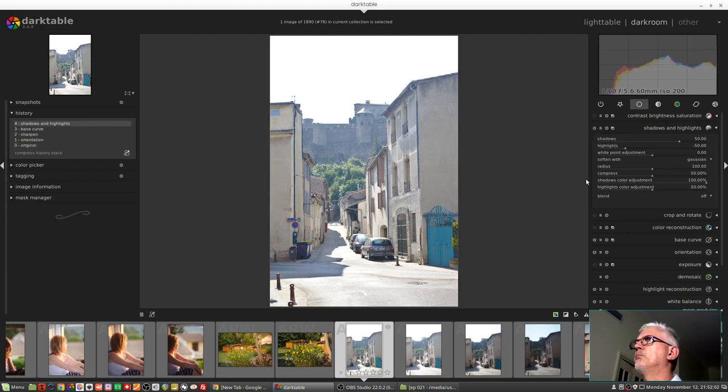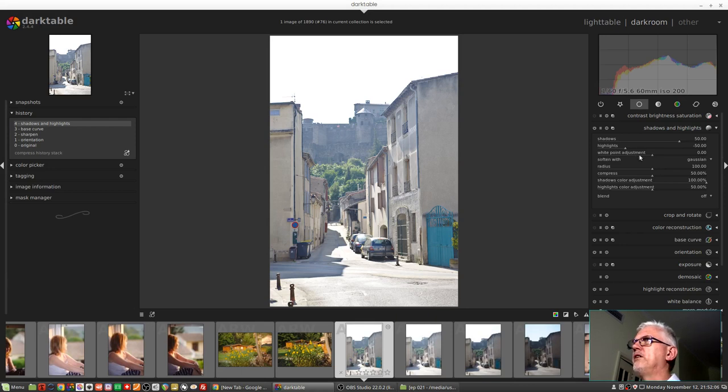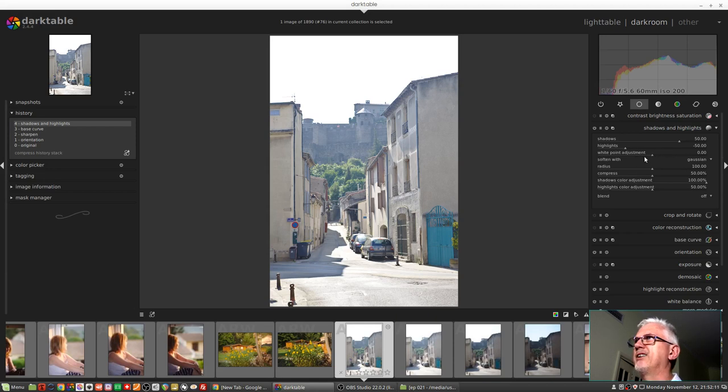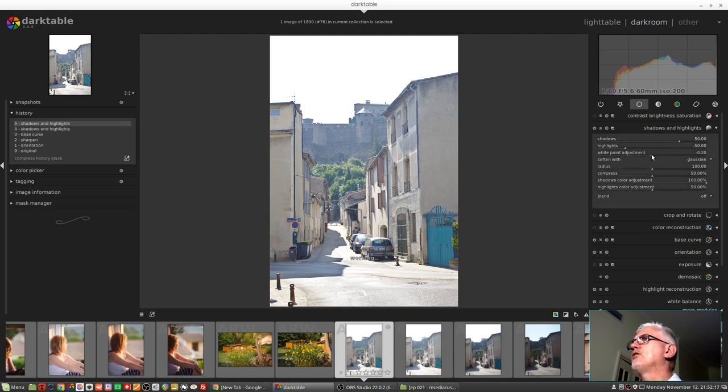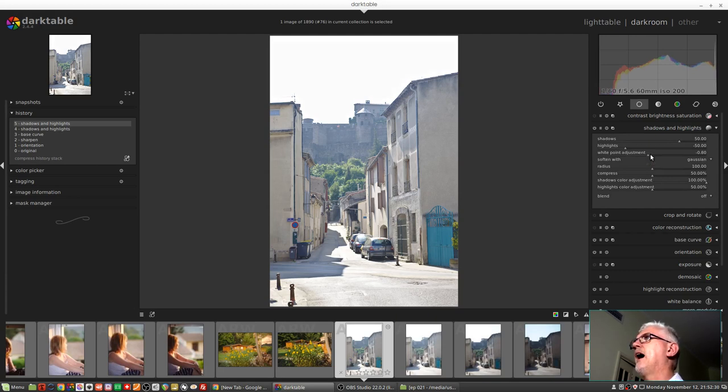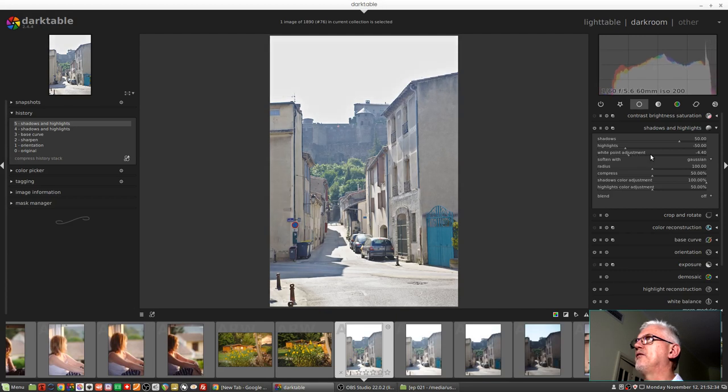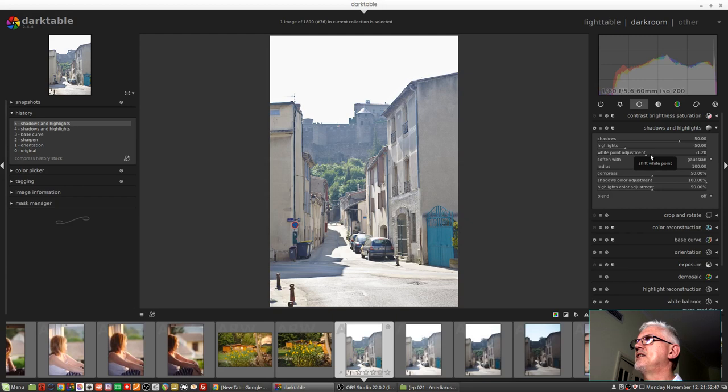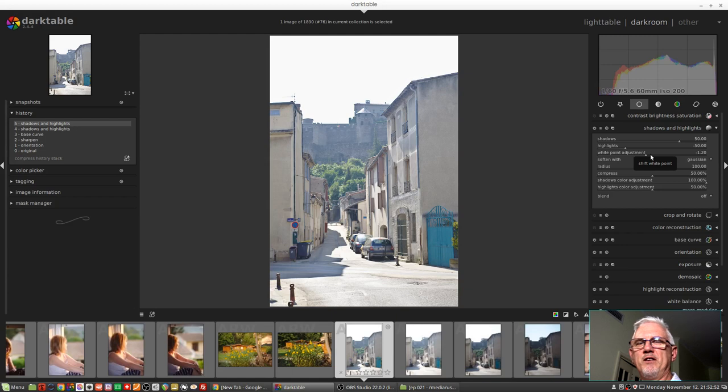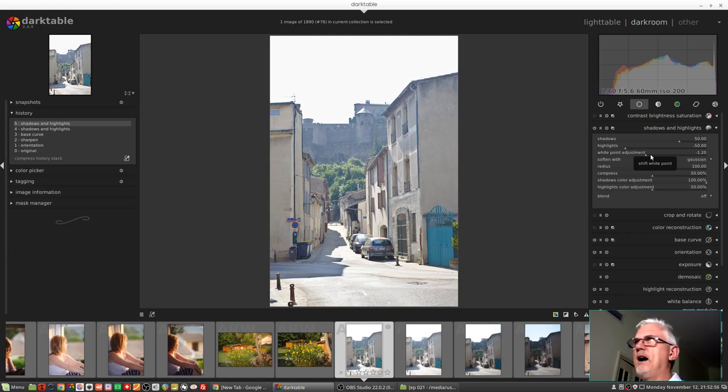If we turn on the shadows and highlights module for this image, using the white point adjustment slider and using my mouse wheel only rather than clicking and dragging which tends to be a little bit coarse in its adjustment, if I use my mouse wheel I can move in 0.2 increments. I can see my histogram slowly starting to move to the left. Now I'm way below where my white point needs to be, but now I can just roll my mouse wheel back up until I see that I'm hitting the white point right at the right hand extreme of the histogram and I've got my white point exactly where I want it.